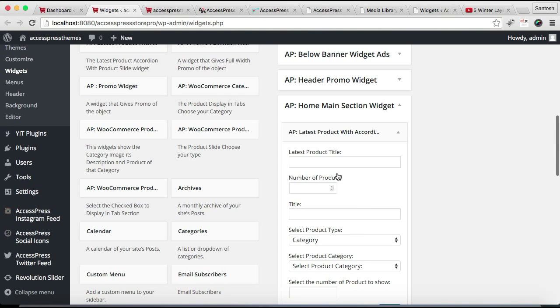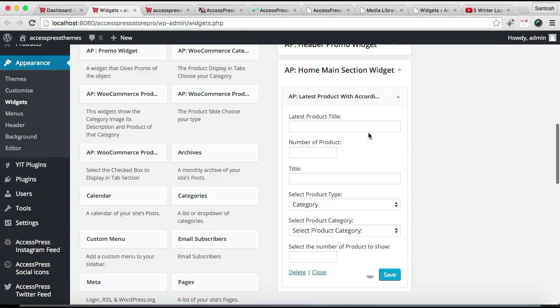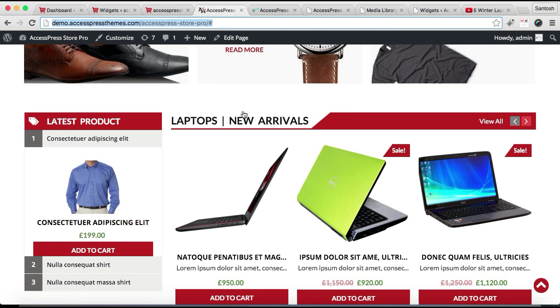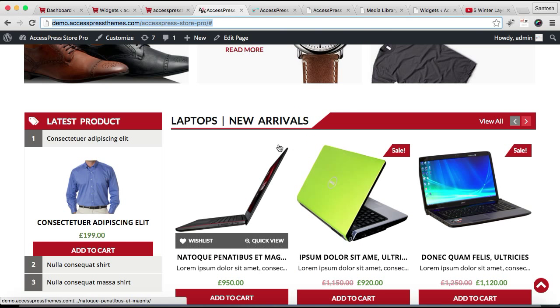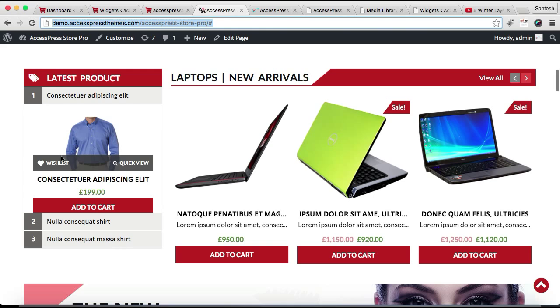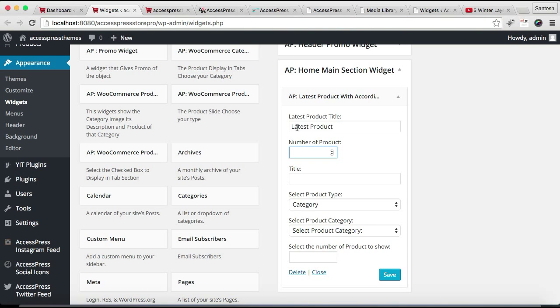Now let us configure all the settings. That is Latest Product title. It has got two columns. If you noticed, this one and this one. Here it will show all the latest products that you enter. So that's why I'm writing it Latest Product. And you can put your number of products that you want to show there.